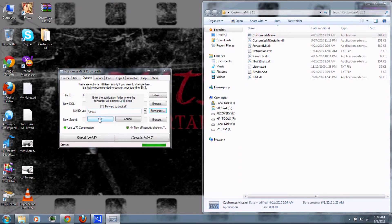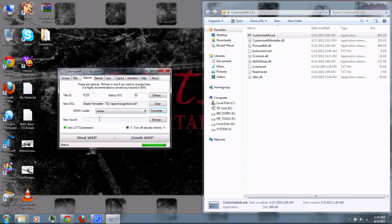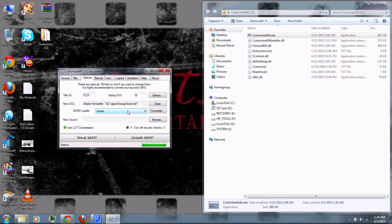Click OK. Now if you have trouble, you can also change the NAND loader — I'd leave it at COMX as the default.